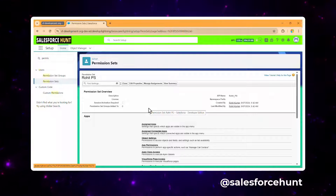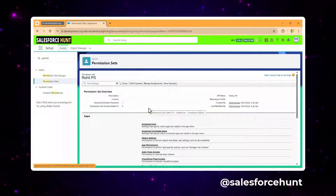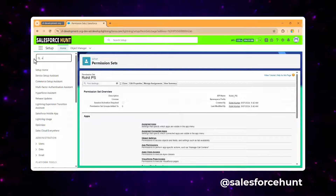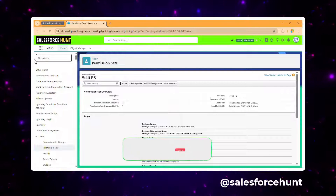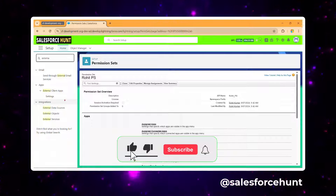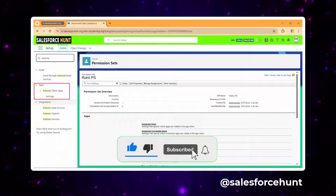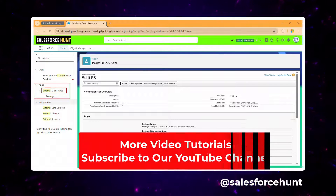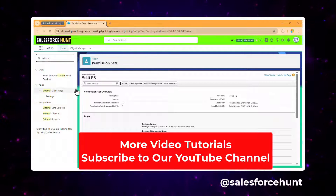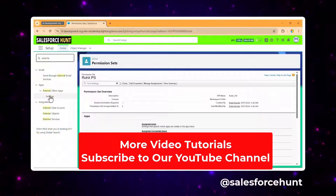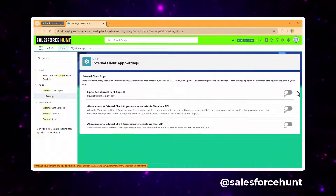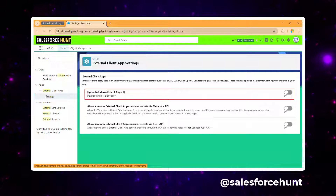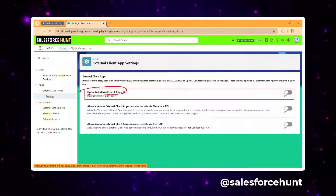Now we need to enable the external client app. Under Quick Find, search for 'external'. You'll immediately see the option under Apps — External Client App. Click on the setting and you'll see the option to opt in to external client app, which you must enable before using it.